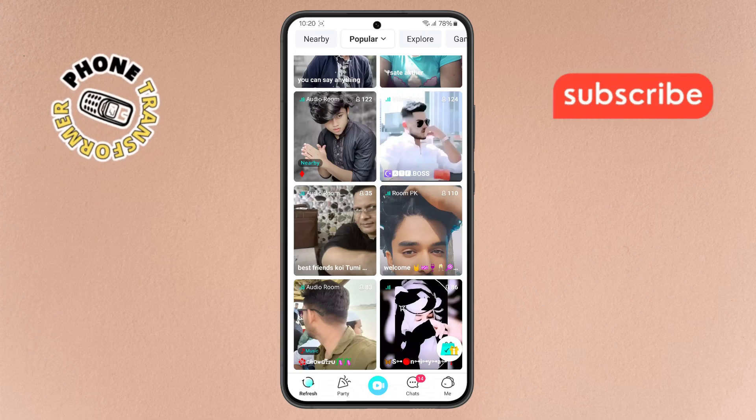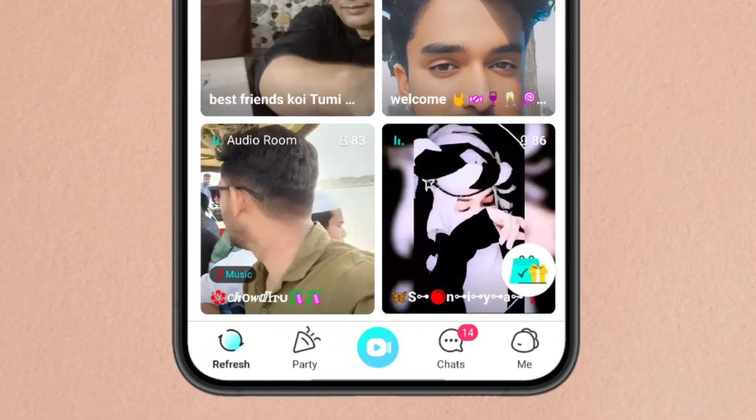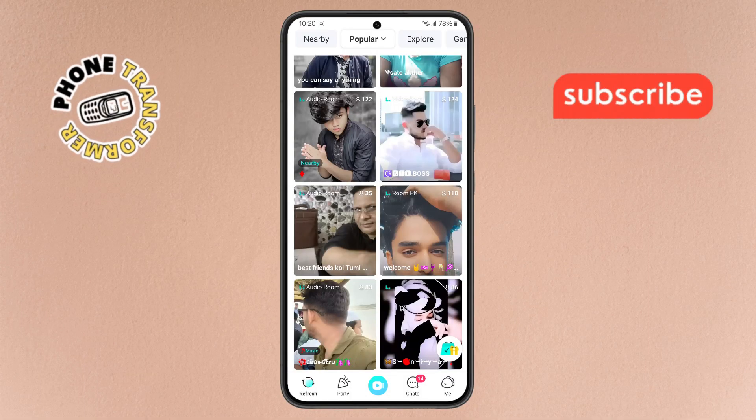Step two: next, take a look at the menu. At the bottom right corner of your screen, you'll see the 'Me' option. Go ahead and tap on it.